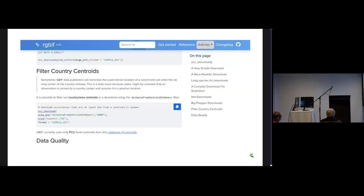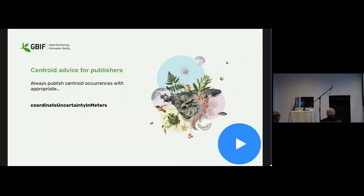It's a way that you can filter out centroid points as a user if you didn't want these centroid points. You can also do the same thing in rgbif, here's a little bit of code. You can do that in rgbif as well.